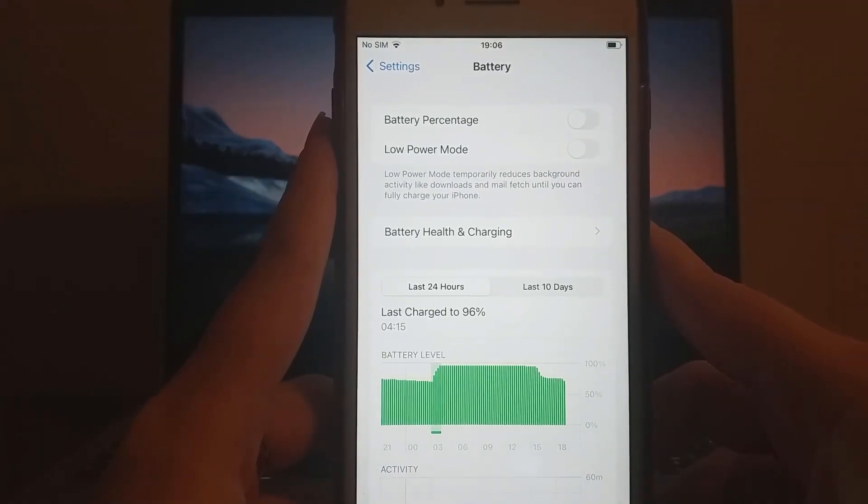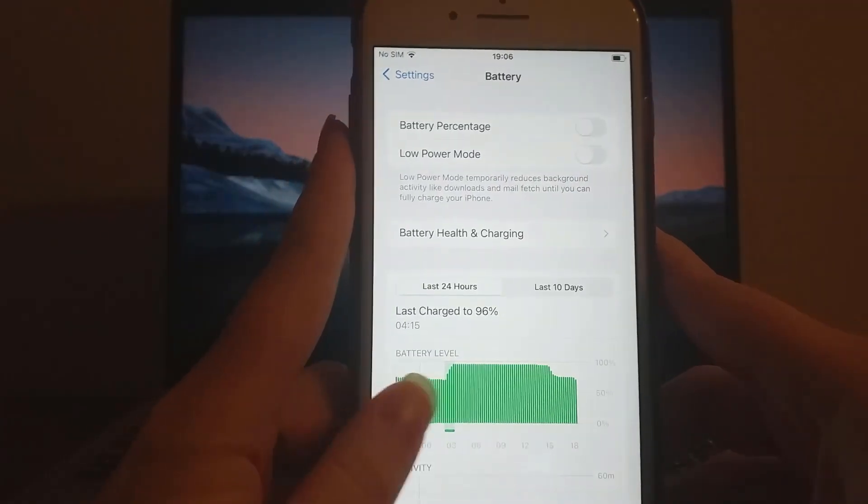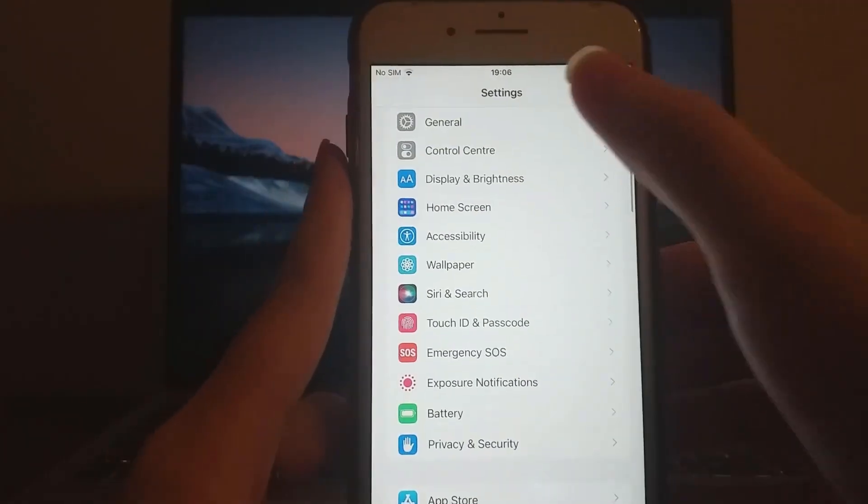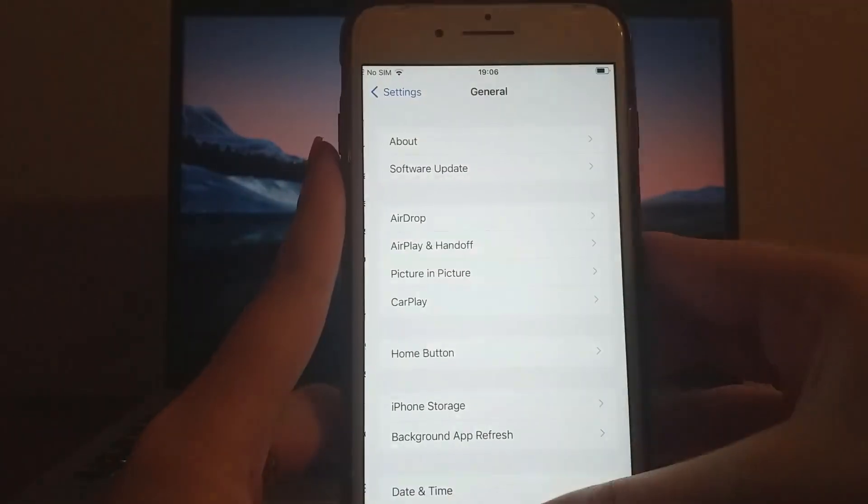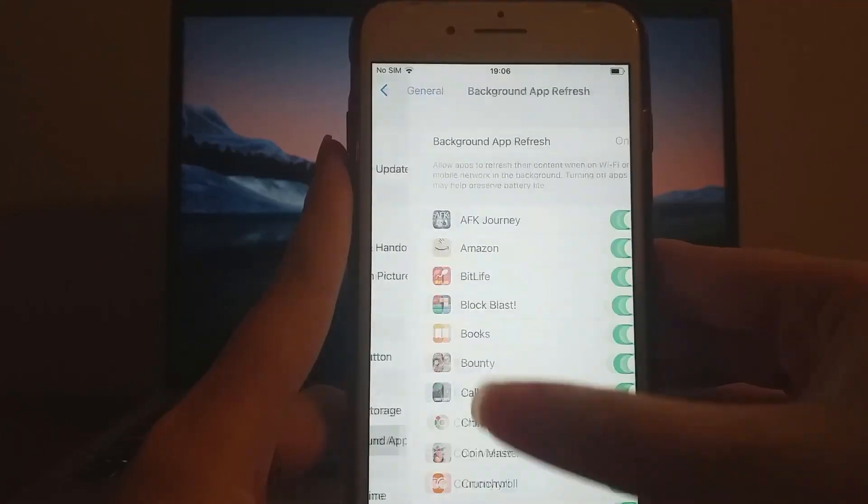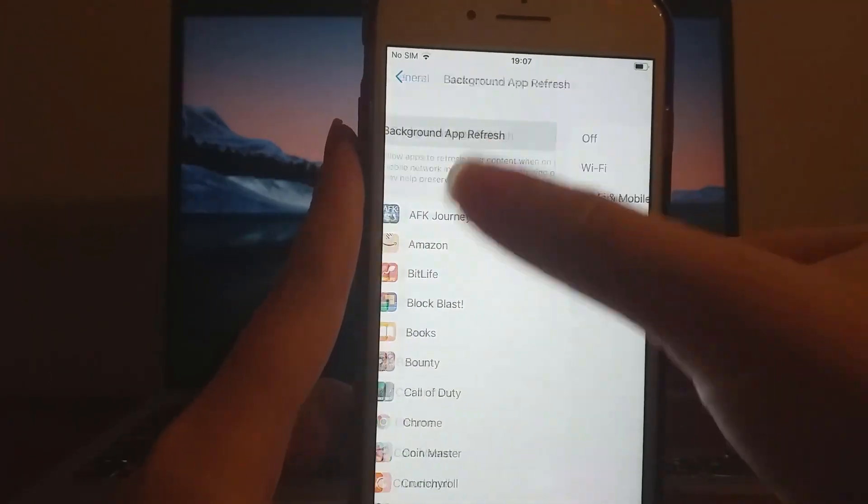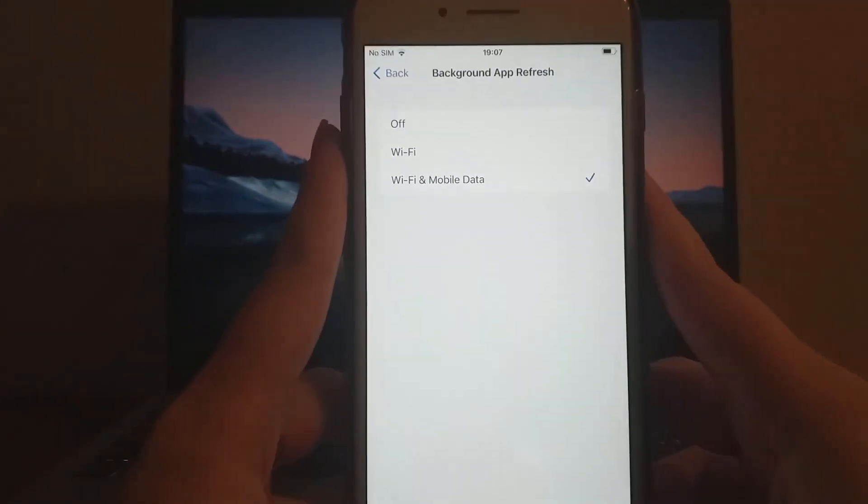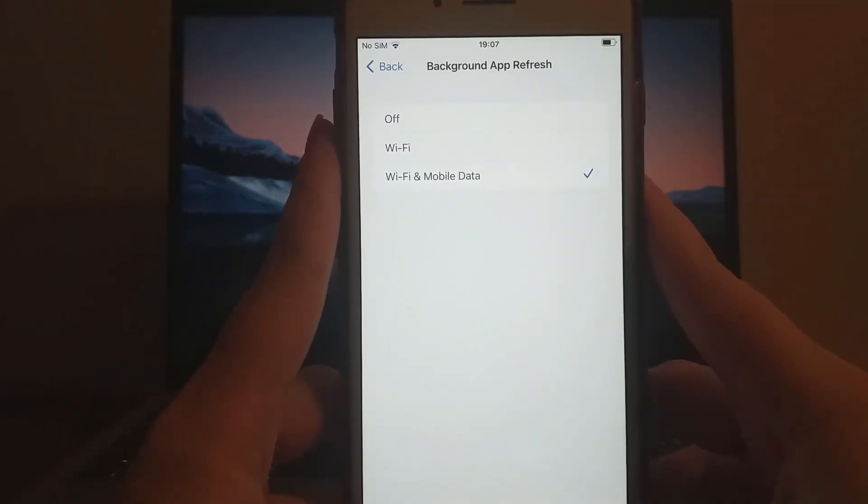Then, go to General, select Background App Refresh, and confirm that it's set to either Wi-Fi or Wi-Fi and Mobile Data.